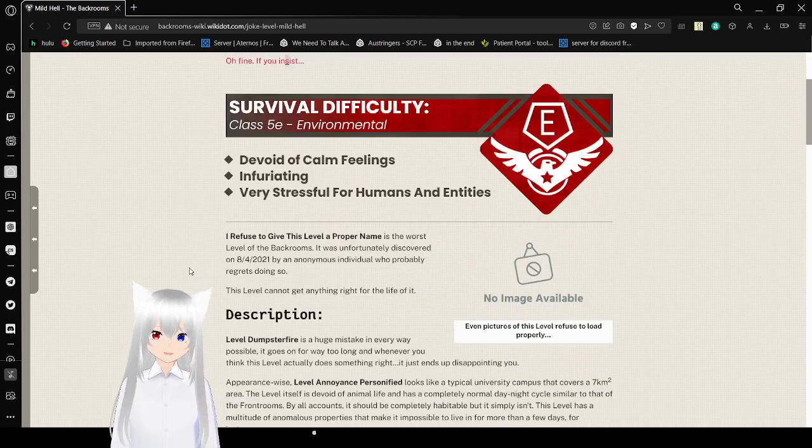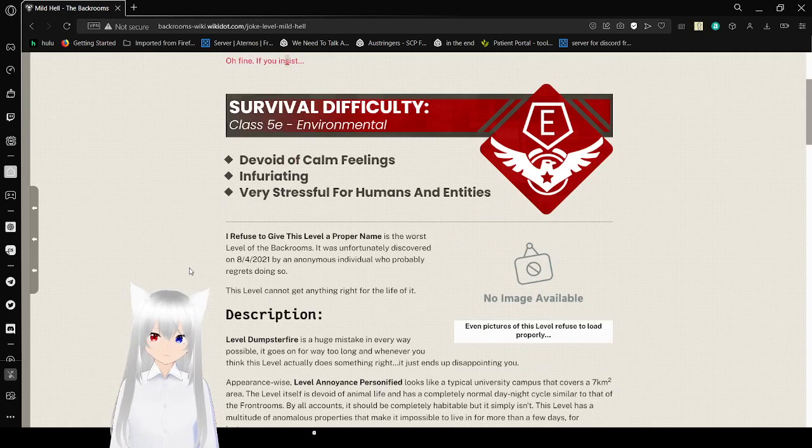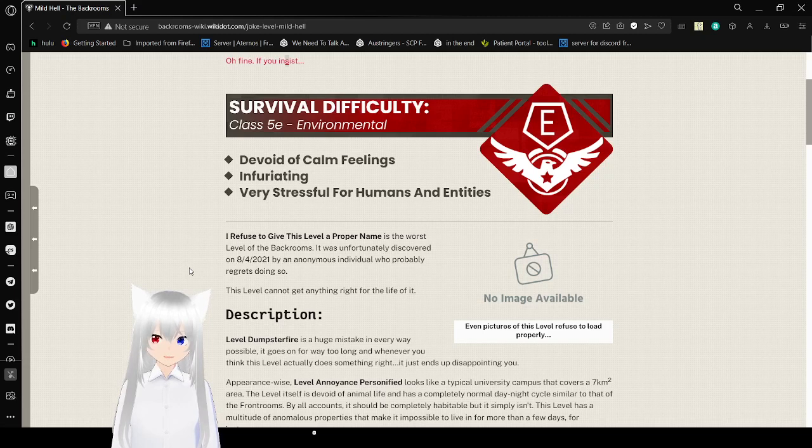Survival difficulty: class 5e, environmental. Devoid of calm feelings, infuriating, very stressful for humans and entities.